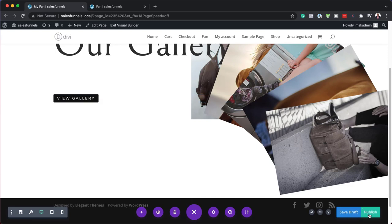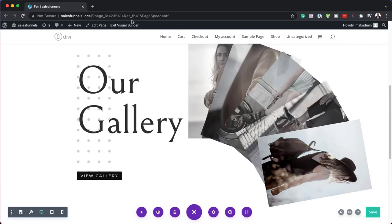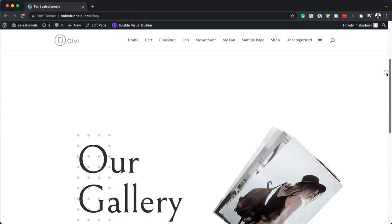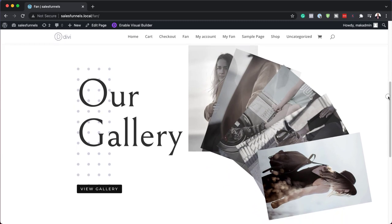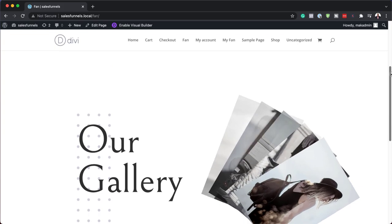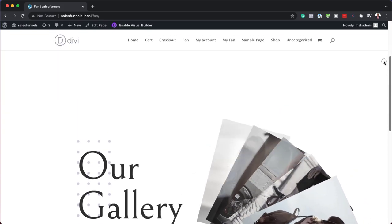Now let's take a look and see what this design looks like. Save and publish, then exit the visual builder. Let's test it out — start dragging and you can see the images now opening up like a fan. Really cool feature! So there you have it. Thank you all for watching. If you liked this video, please give it a thumbs up and follow us on our social media platforms so you'll be notified every time we release new tutorials. Until next time — take care!